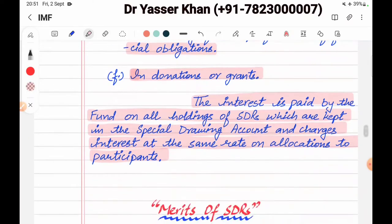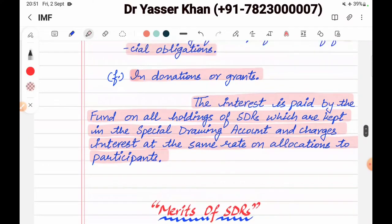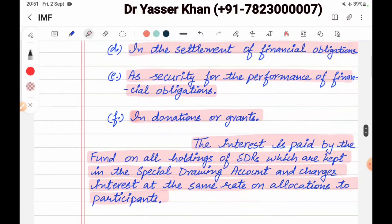This was the uses of SDR. Next topic, I will bring it to the merits of SDR, which you will find in the description. I hope this video was liked by you. If you liked it, please like, share, and subscribe. Take care. Bye-bye.